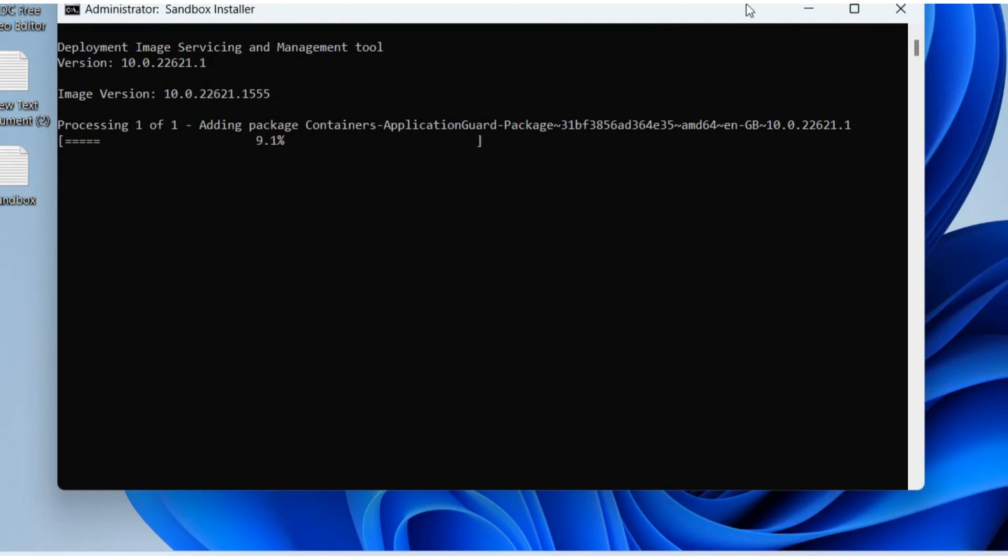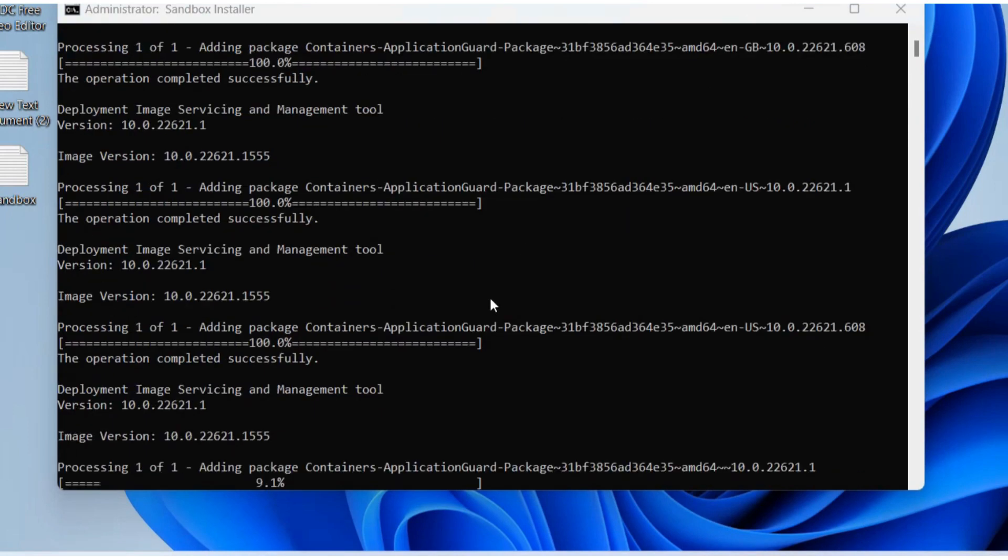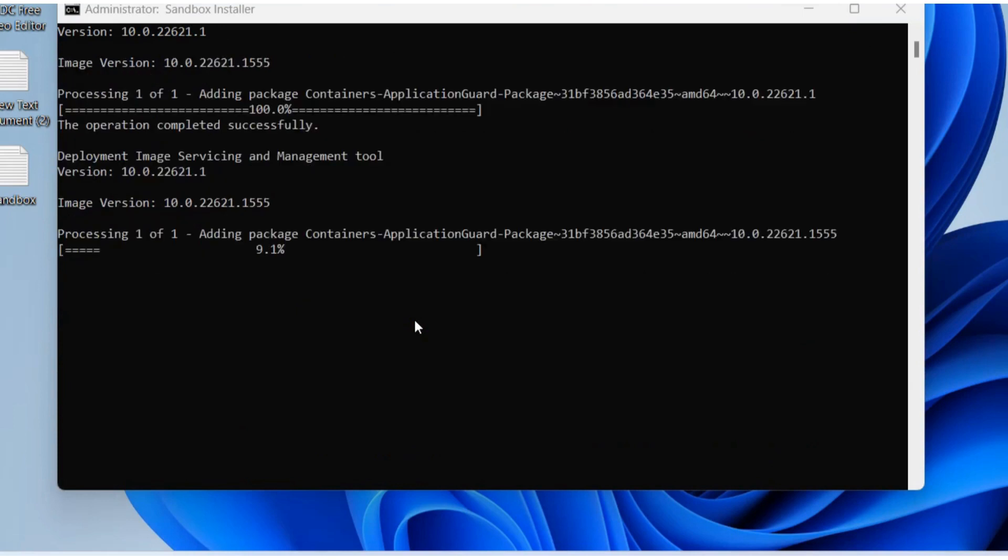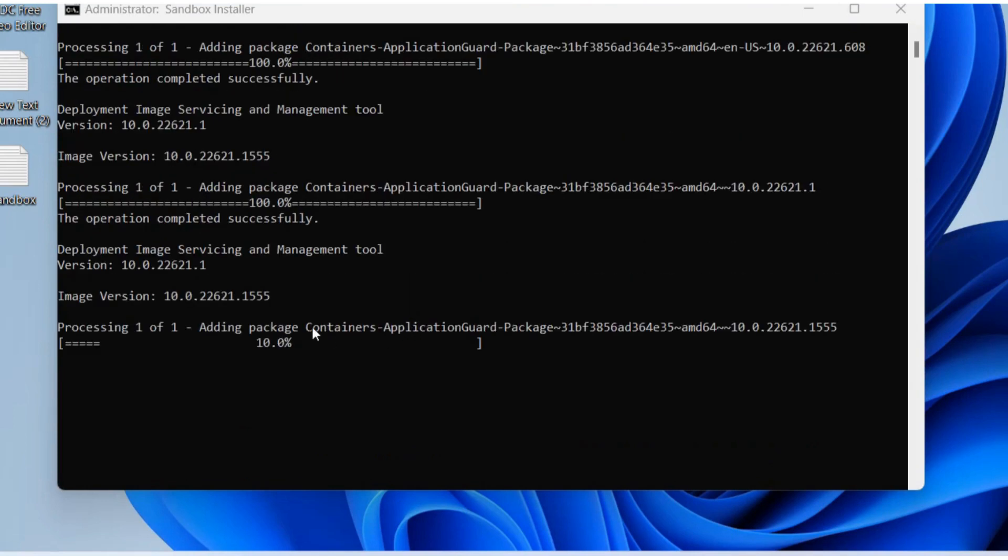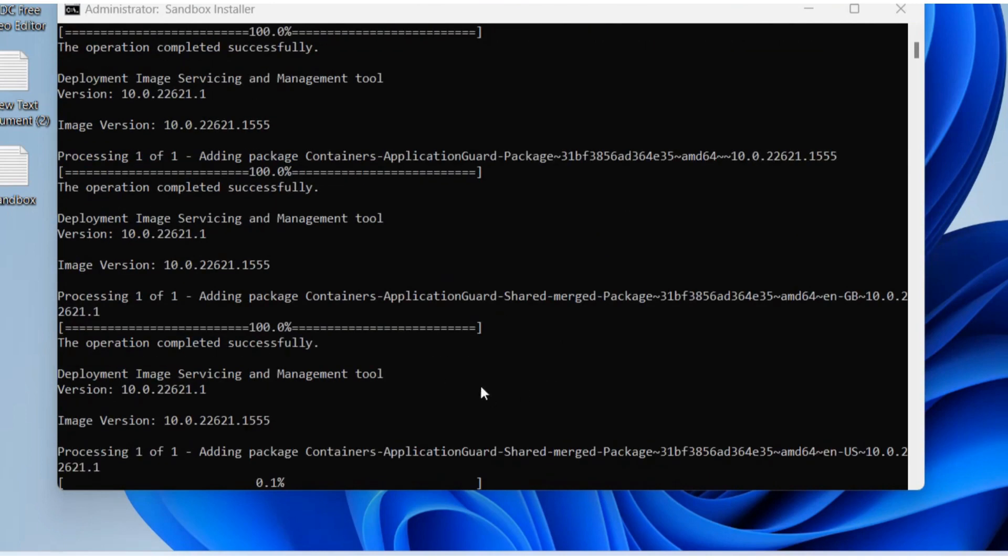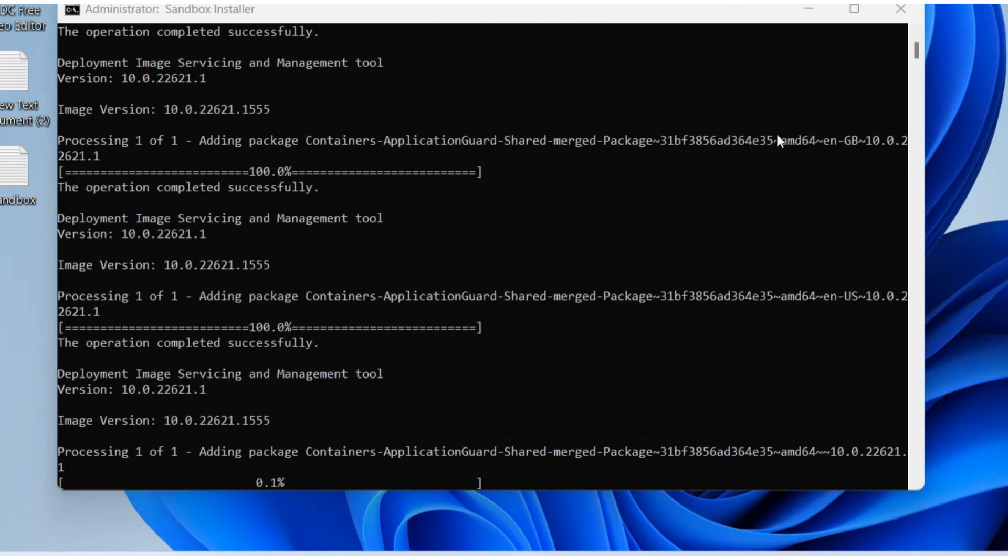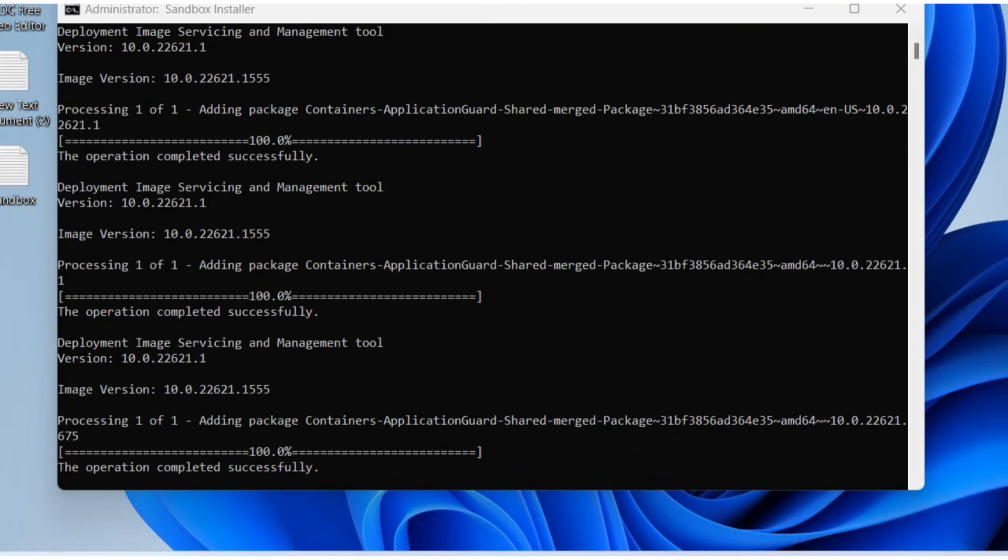Let the window complete the process. Once all files are successfully installed, restart your system and launch Windows Sandbox in Windows 11 and 10 through Windows Search. It will now be enabled.